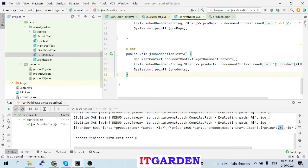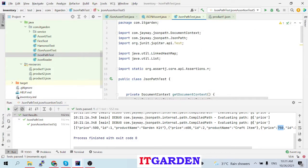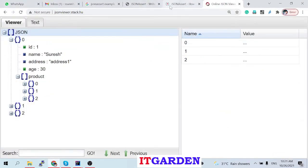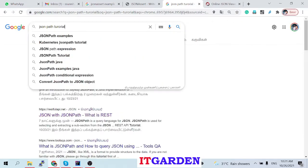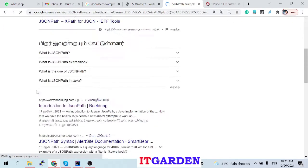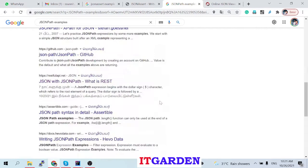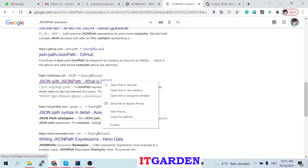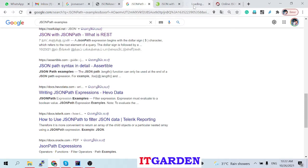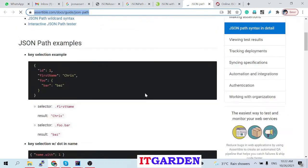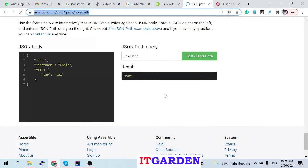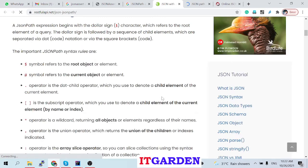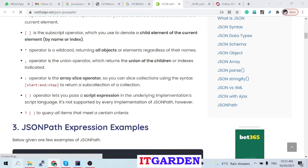Go through some JSON Path tutorials — there are a lot of examples available. All are self-explanatory and easy to understand. I will add the tutorial link in the video description. These test cases are very useful when you write a REST API.